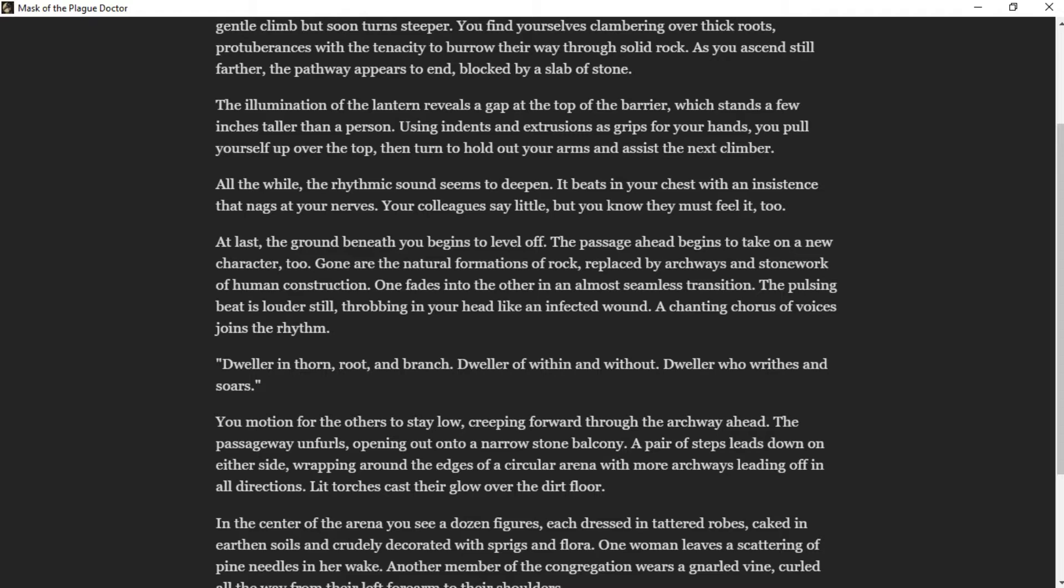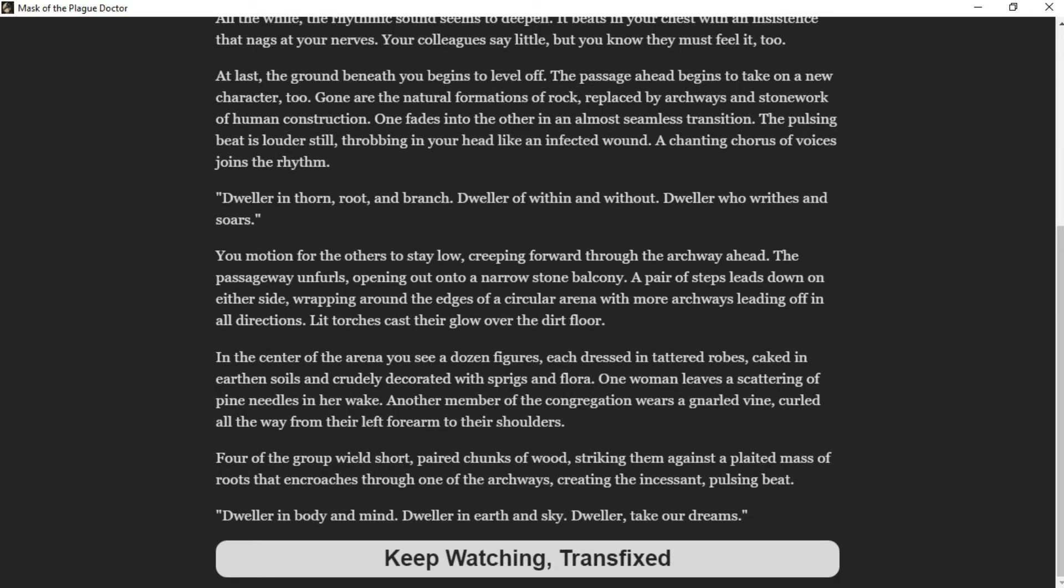The pulsing beat is louder still, throbbing in your head like an infected wound. A chanting chorus of voices joins the rhythm. You motion for the others to stay low, creeping forward through the archway ahead. The pathway unfurrows, opening out onto a narrow stone balcony. A pair of steps leads down on either side, wrapping around the edges of a circular arena with more archways leading off in all directions. Lit torches cast their glow over the dirt floor. In the center of the arena you see a dozen figures, each dressed in tattered robes caked in earthen soils and crudely decorated with sprigs and flora.